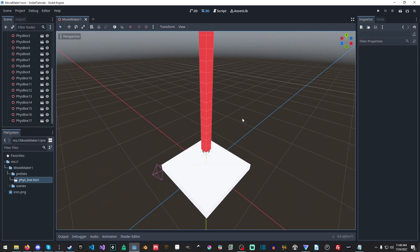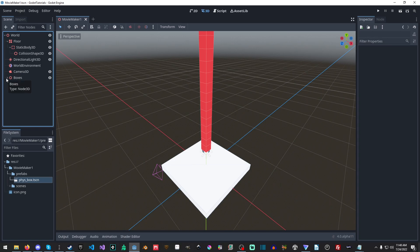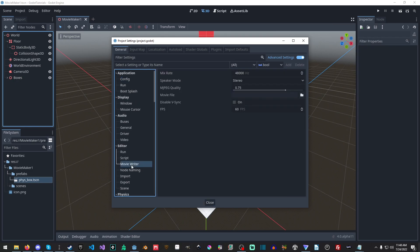So how do we record something much bigger? And obviously, as you can already tell, there'll be chapters so you can skip the scene setup portion and get straight to the Movie Maker portion. The first thing we're going to want to do is go to Movie Writer.